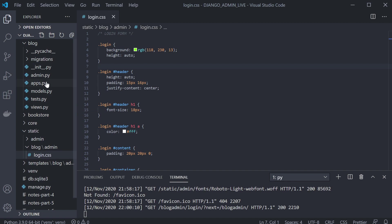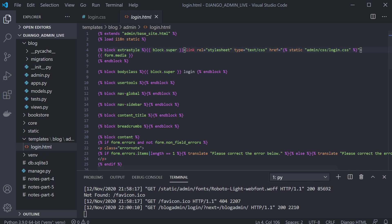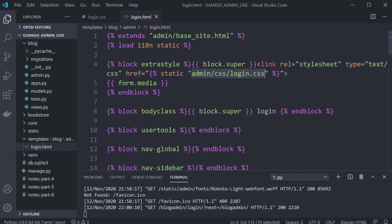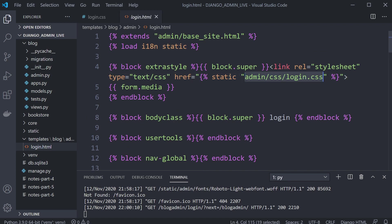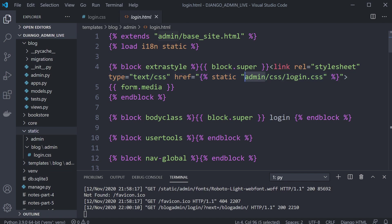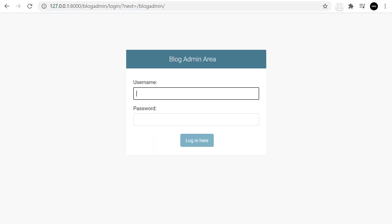Head over to the login template. Notice the current CSS is being loaded from the existing admin folder in your static folder. We want to change that — let's update it to blog/admin/login.css. That changes over to the new CSS page.